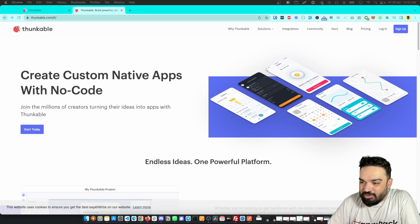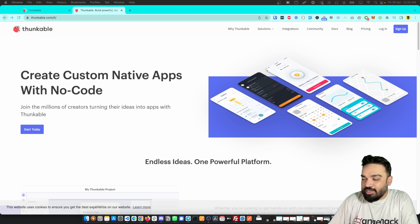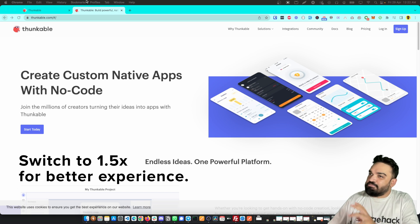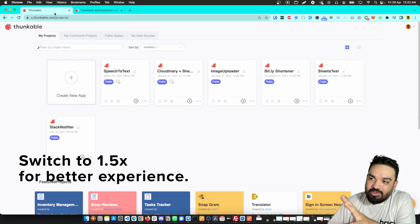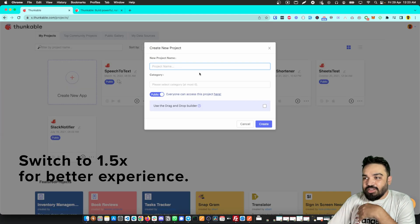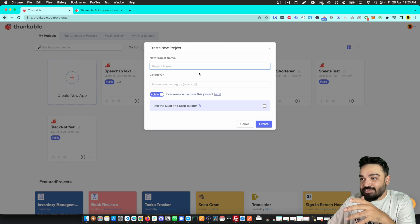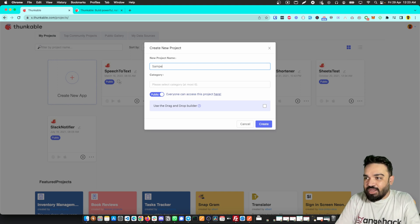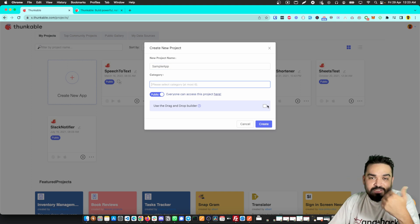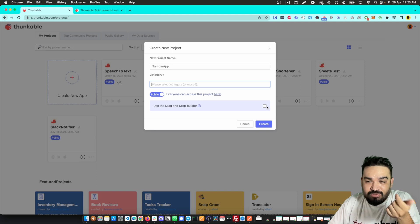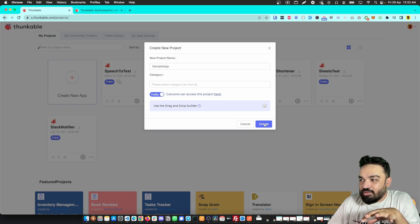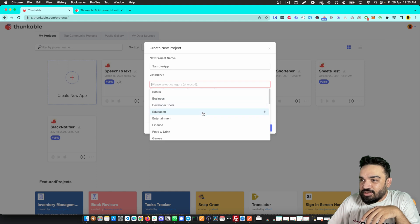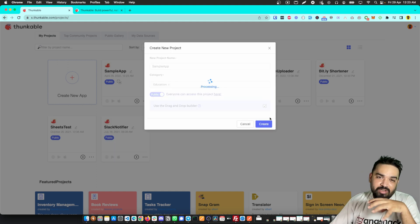Thunkable is an extremely powerful tool to build any type of apps — web or mobile. Here are all the available components in Thunkable to convert our ideas into apps that users can use. Let me create a sample app to show you all the components and user interface features available, using the drag-and-drop builder.